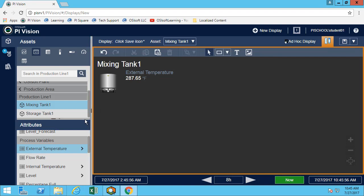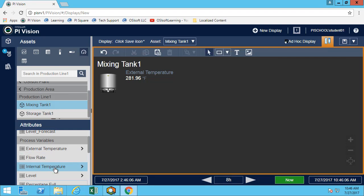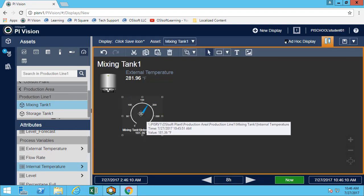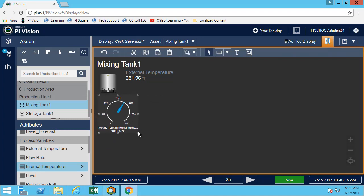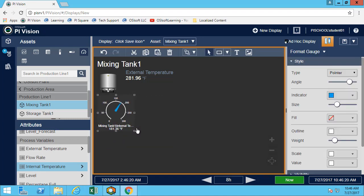We now want to add a gauge for the internal temperature. So once more, I always select my symbol first, and then I simply drag and drop.